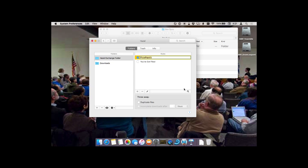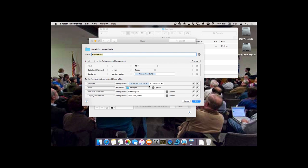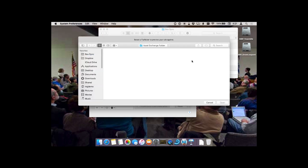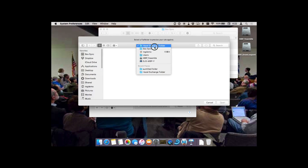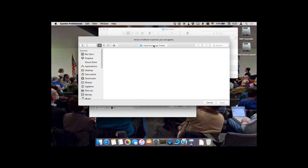I need to turn off this rule so it doesn't move the file out from underneath. Back here to edit — Preview.